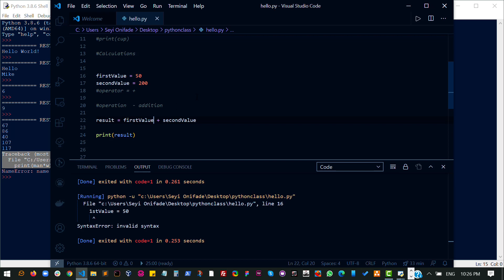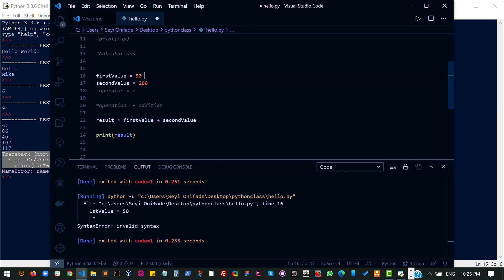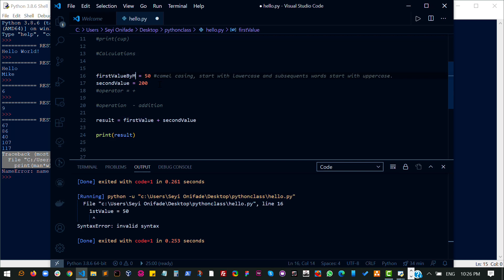Another thing you should note is writing variables this way is a very common thing in programming, and it is usually called camelCasing. Which basically means you start the first word with lowercase, and subsequent words start with uppercase. If I also had another word here, say first value by me, I start the rest with uppercase. This is called camelCasing.